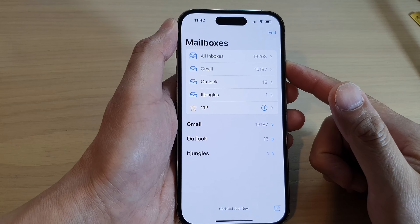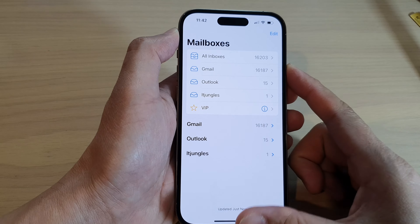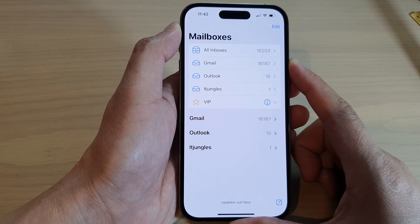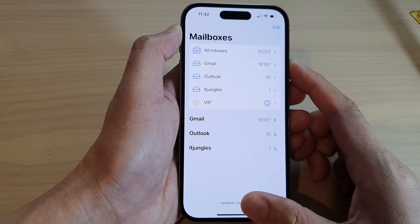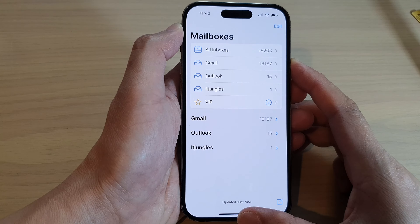How to delete or trash emails in Apple Mail on the iPhone 14 series. First, swipe up to go back to the home screen. From the home screen, open up the Mail app, then go to your mail inbox.